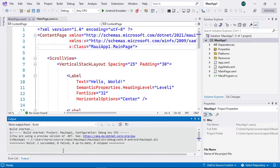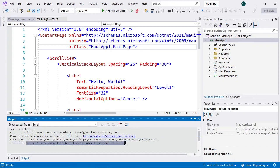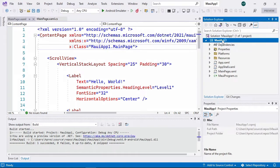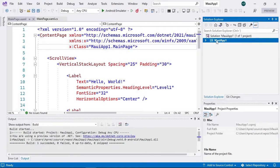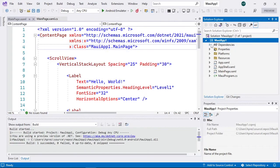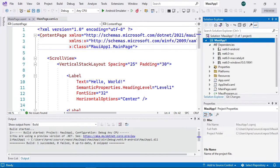In .NET MAUI, we're going to have a single project that hosts each of the configurations for each platform. Within this project we have some sections that we previously knew from Xamarin — for example, the dependencies section. We have dependencies for each platform: Android, iOS, Mac Catalyst, and Windows as well. Windows already takes a very relevant role as part of .NET MAUI, unlike Universal Windows Platform, which was not very much considered in the Xamarin world.